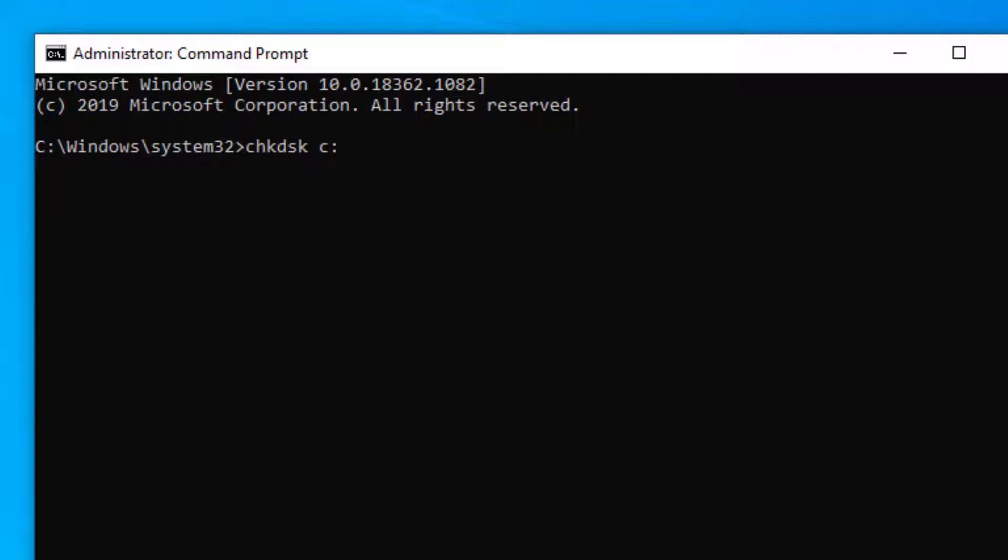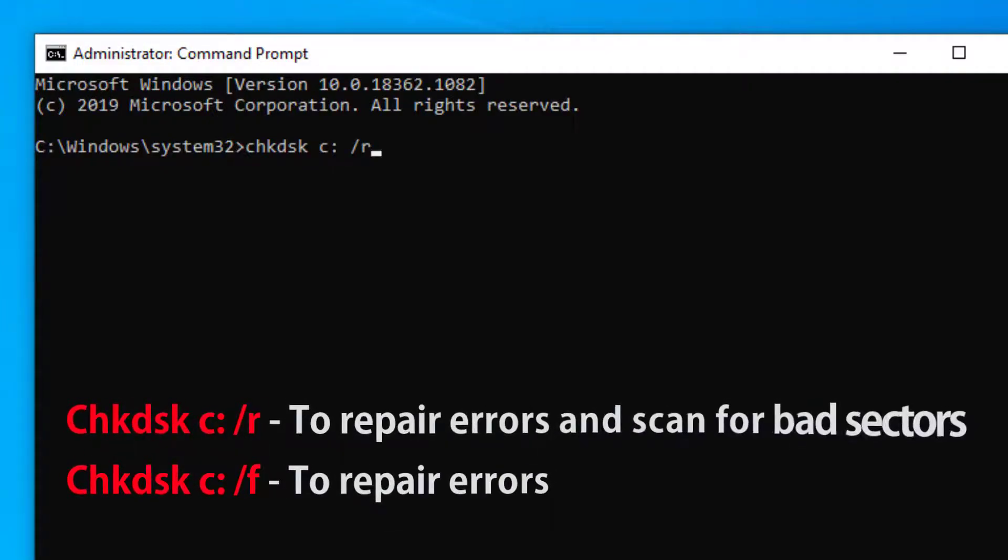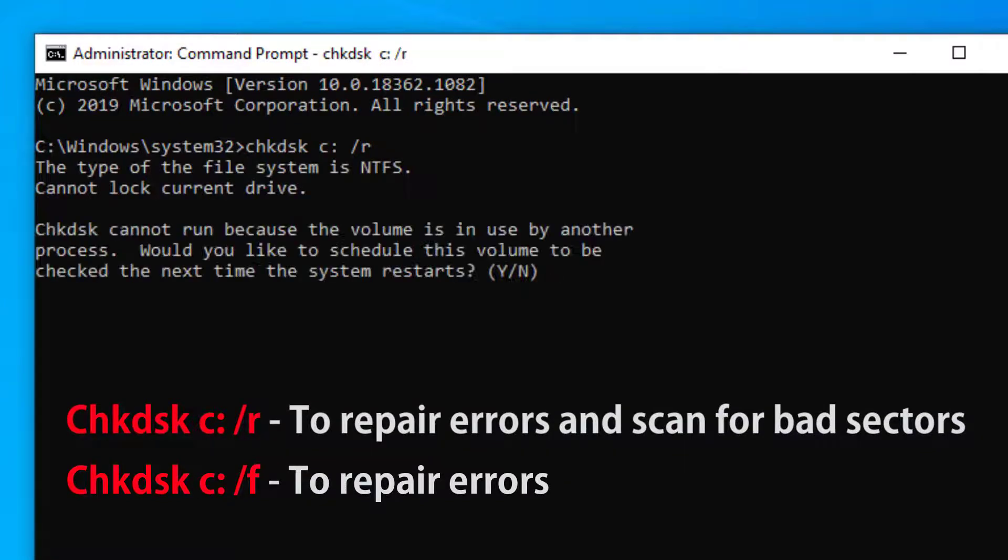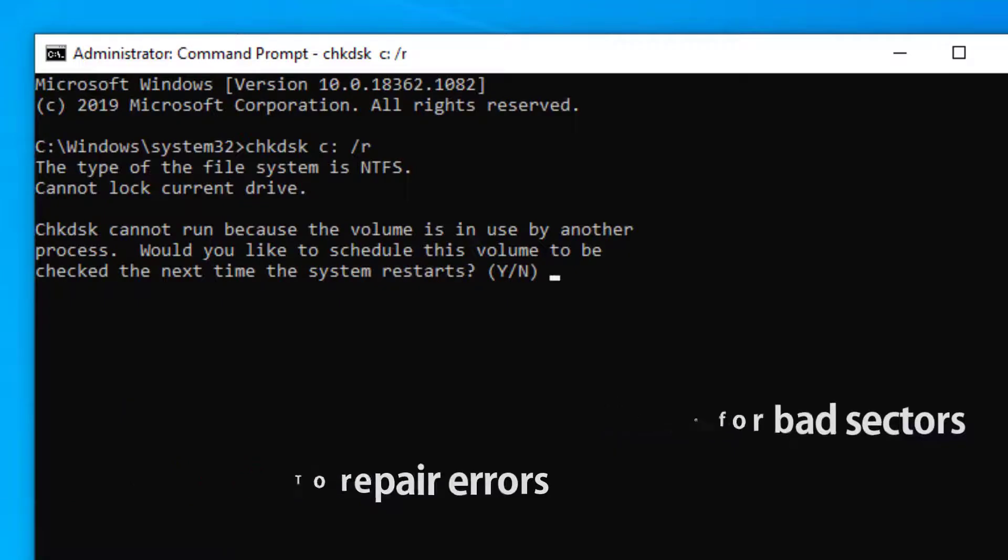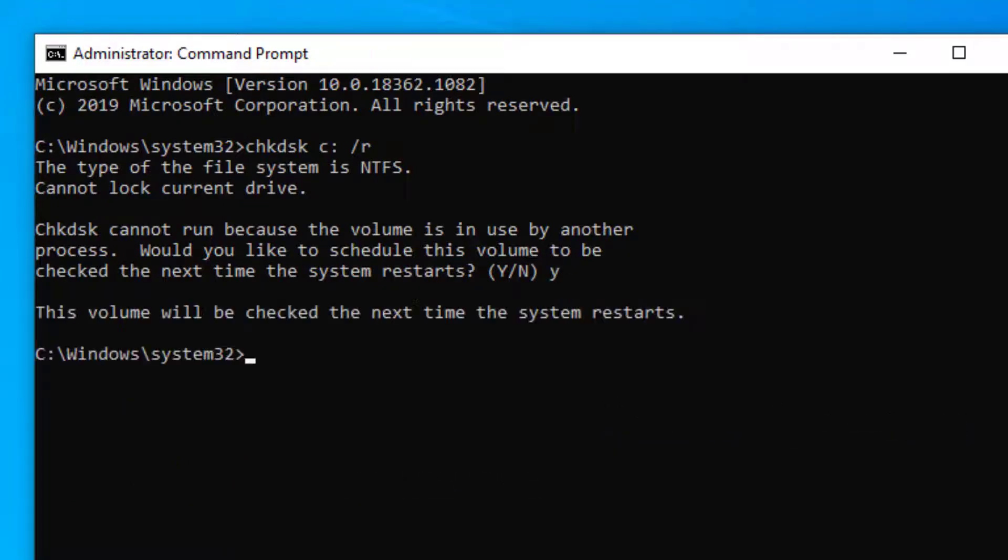We'll add the forward slash R switch to the command which will repair errors and scan for bad sectors. Or you can just use the forward slash F switch which will just repair any errors. As the file system is currently in use you'll be prompted to schedule this on the next boot so go ahead and select yes.